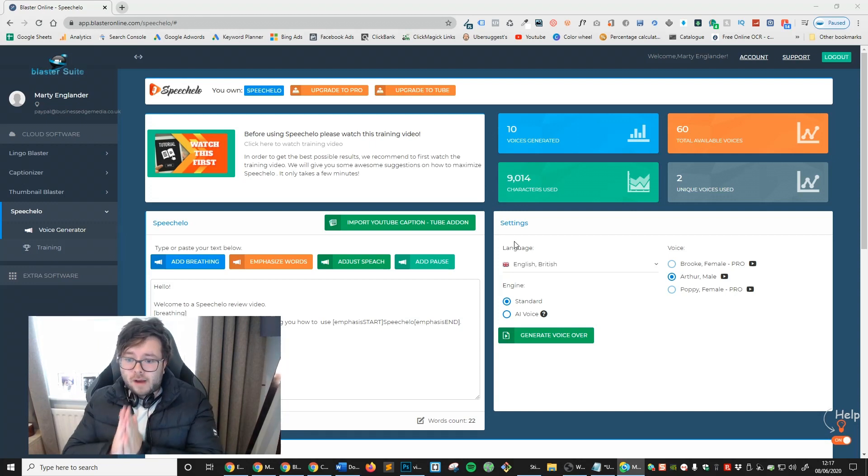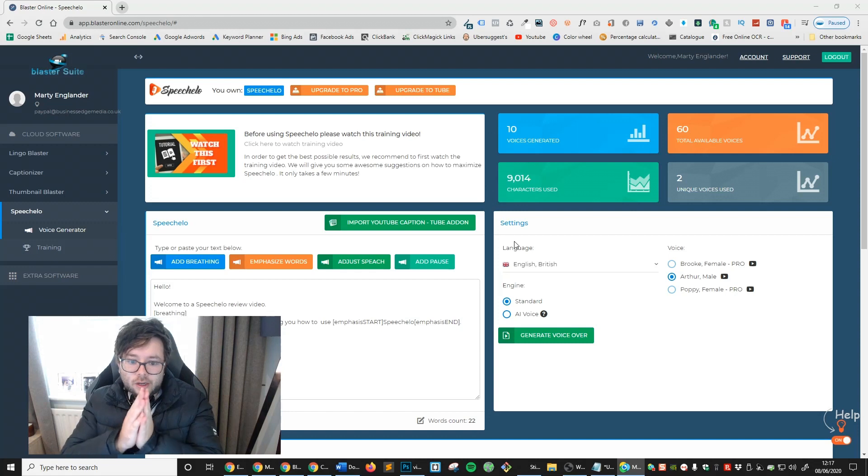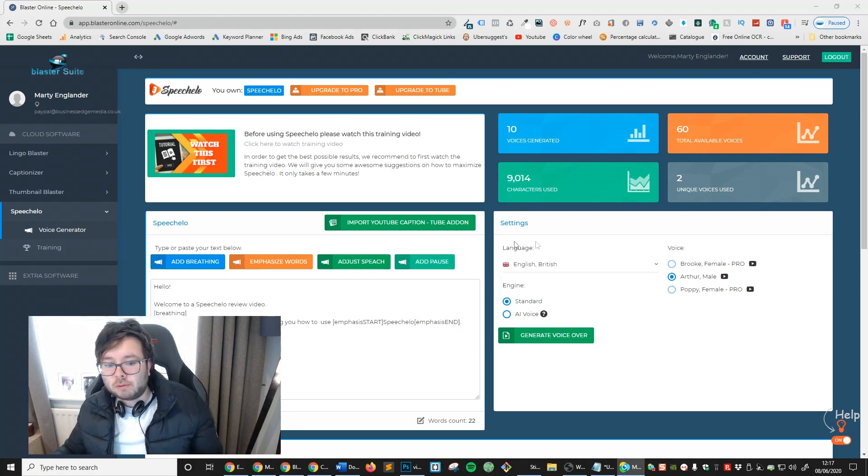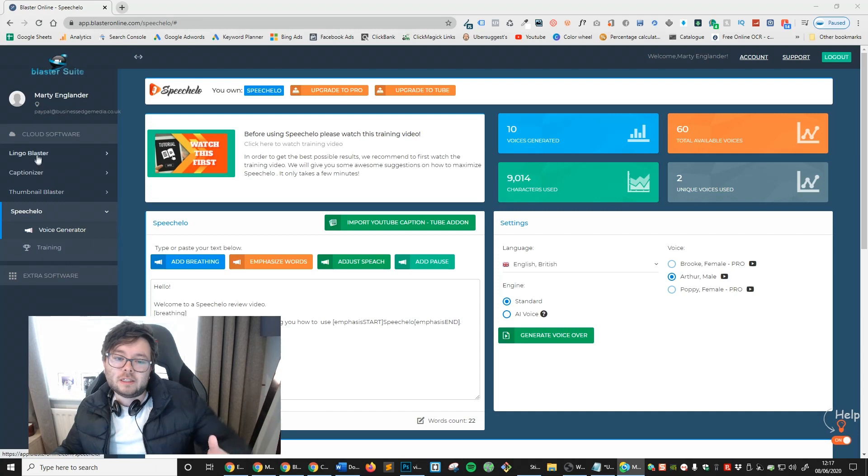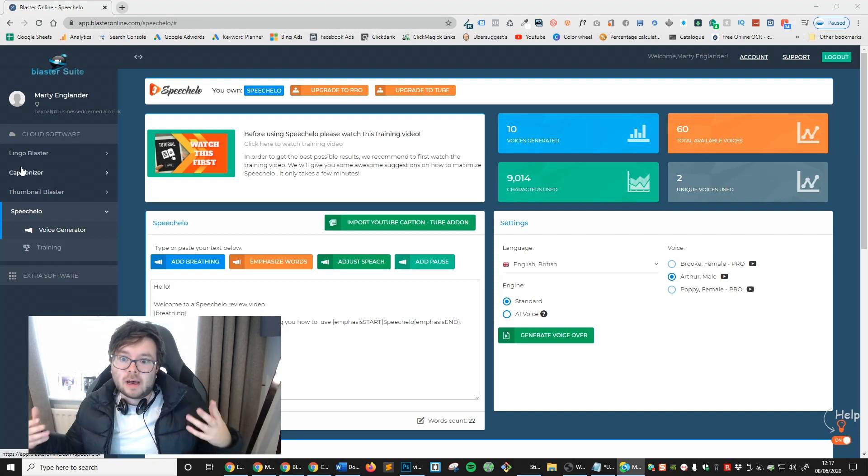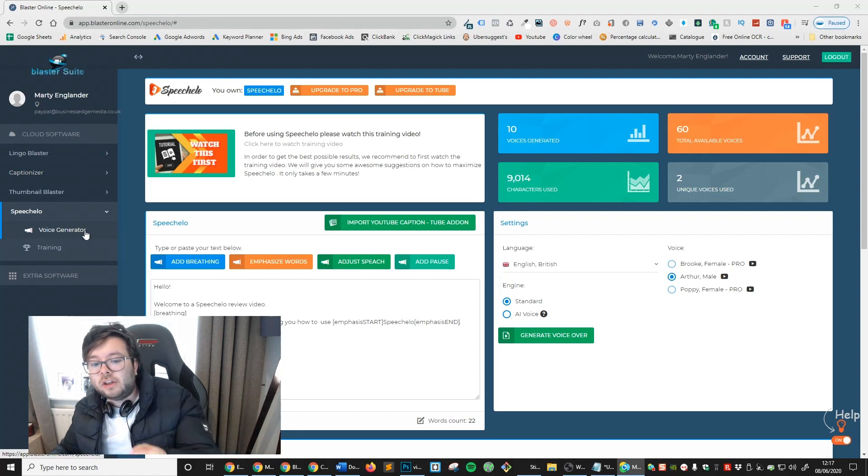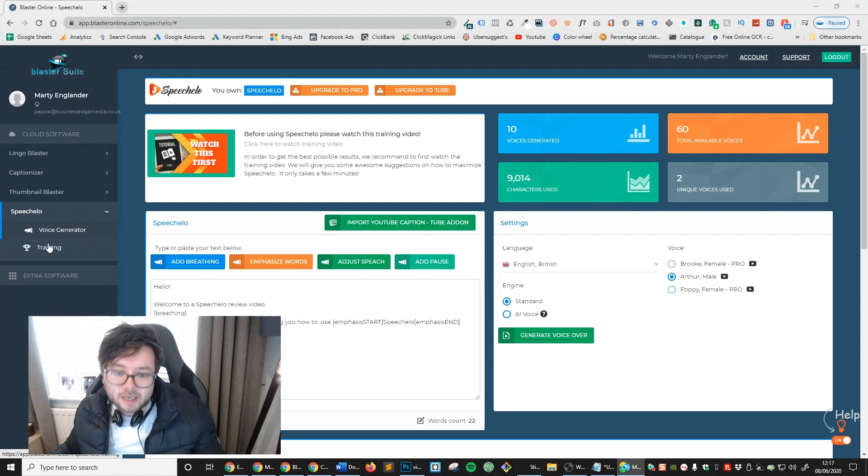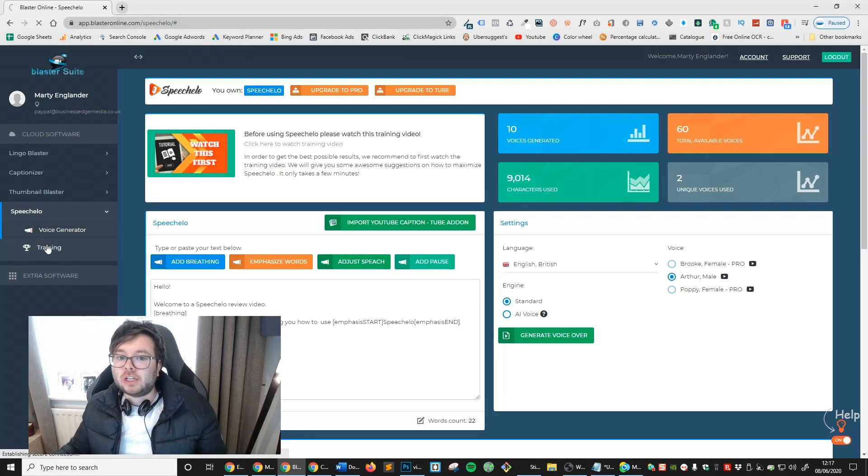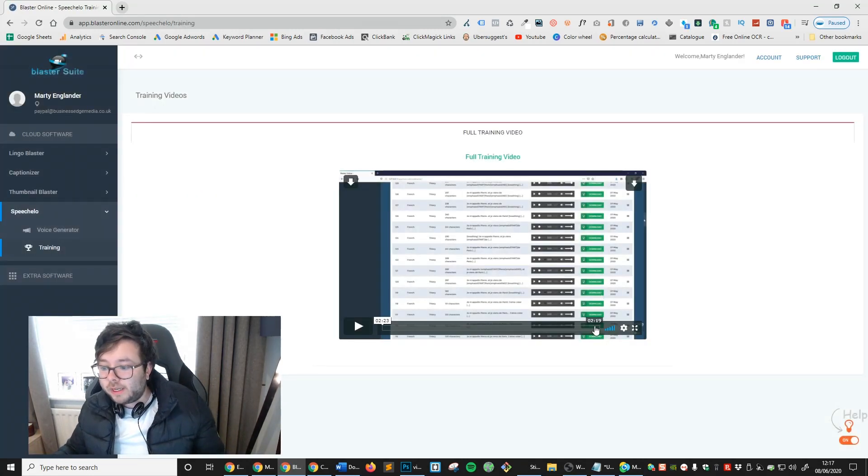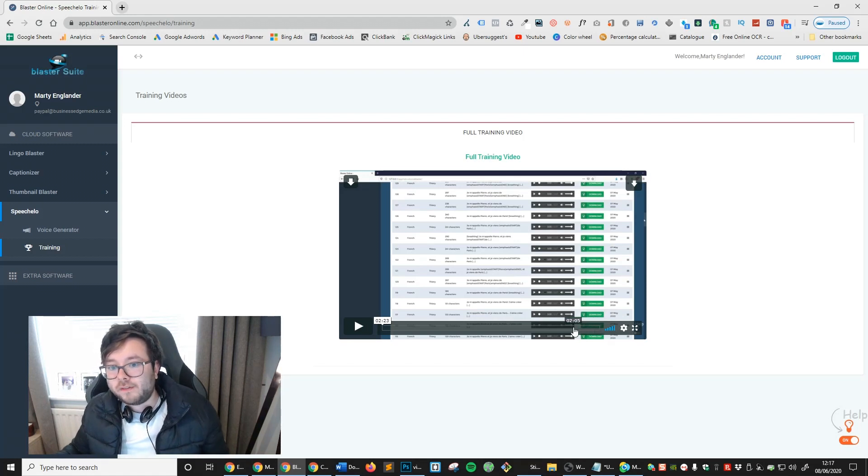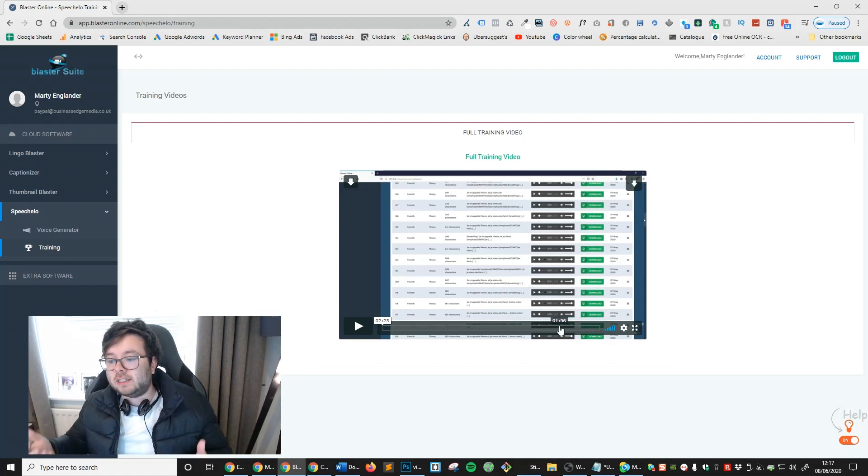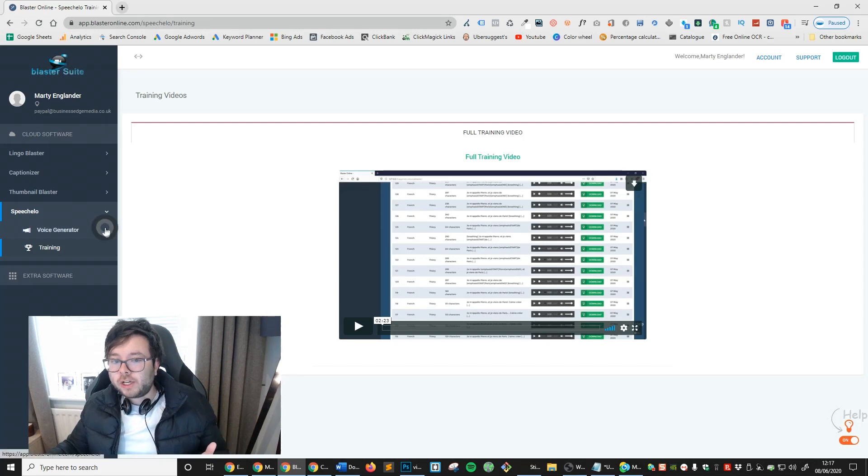However let's jump in and get dirty with Speechelo. So you can see we've got two options on the left. Ignore the other three. These are other softwares that I've bought from them. And you can see you've got voice generator and training. The voice generator is this bit. The training actually opens up some video training which is only a two minute 22 second video which I've already watched and it's actually really easy to understand. You can't really go wrong with this software.